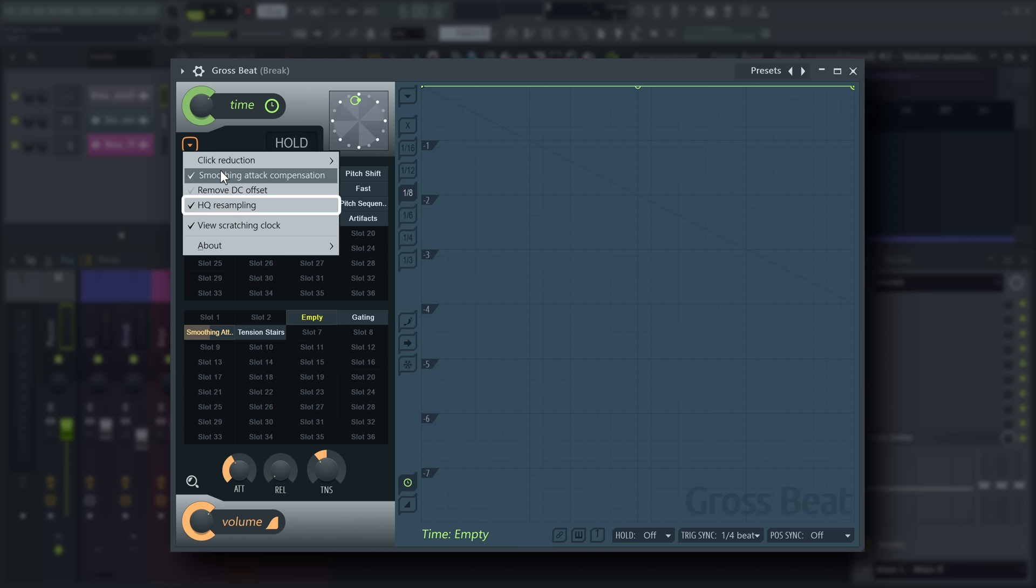HQ resampling turns on sync interpolation, which improves the audio quality of pitch shifted audio at the expense of increased CPU load. Remember, GrossSpeed originally came out in 2009, so that's extra CPU load you probably won't even notice today, so it's fine to have this on by default.